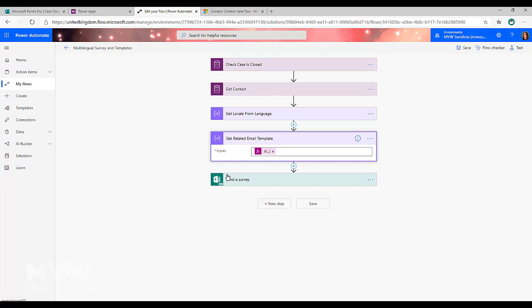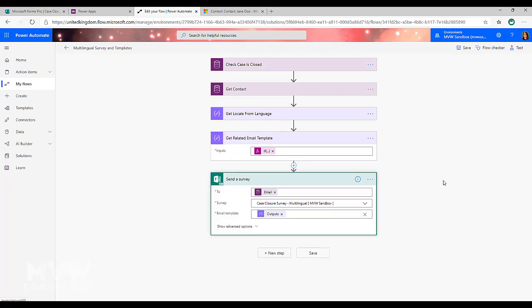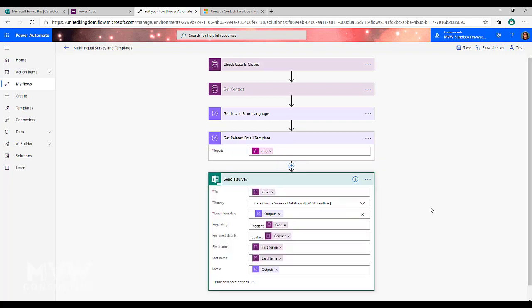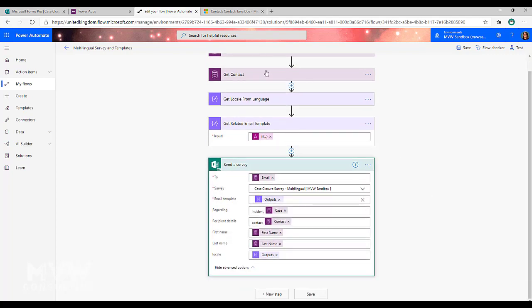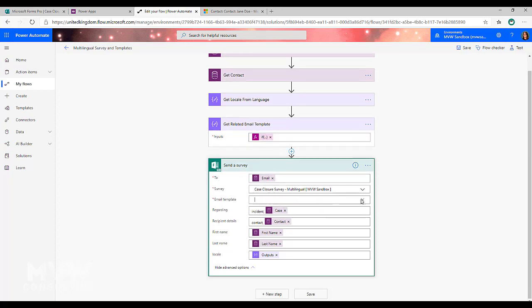Alright, so if we go to our final step which is to send a survey, the end result will be that you'll use the output from this. But how do you get those GUIDs to set up that output? So let's go ahead and remove that for now.